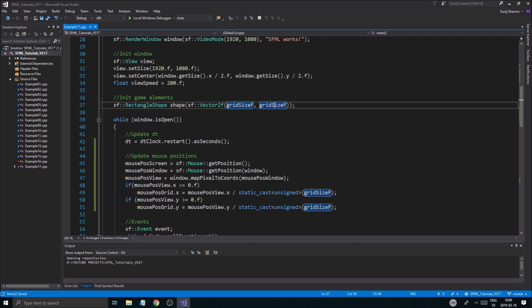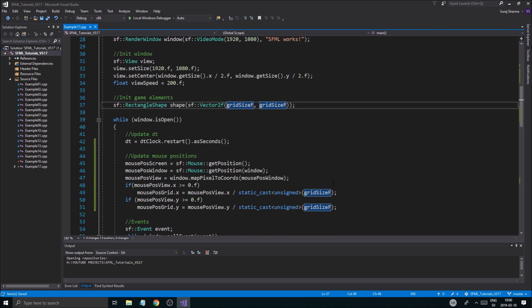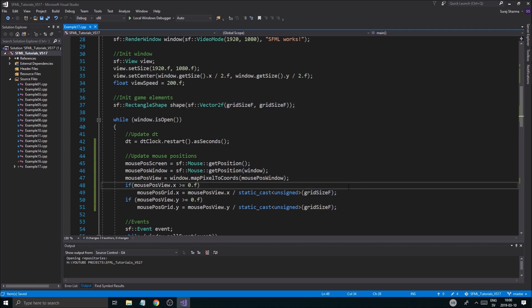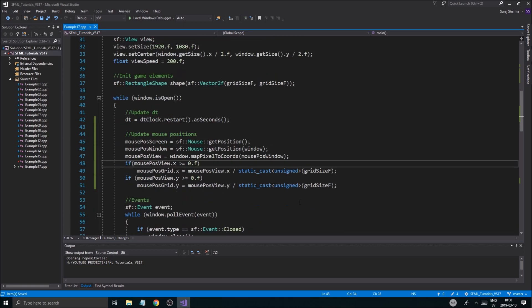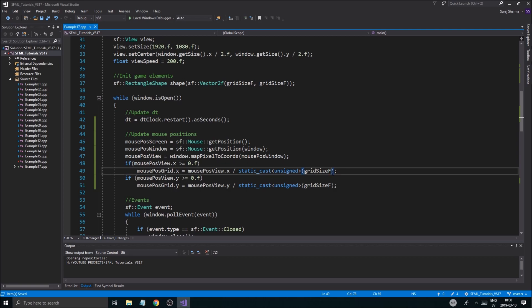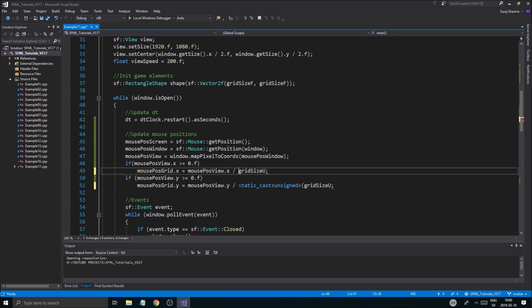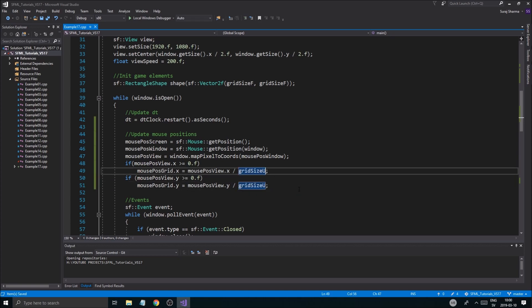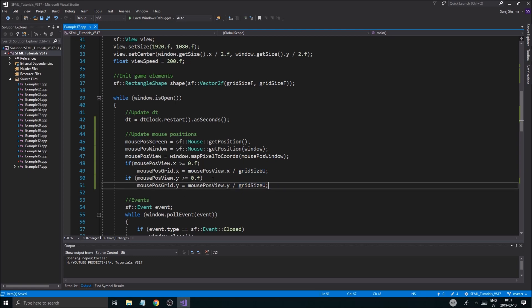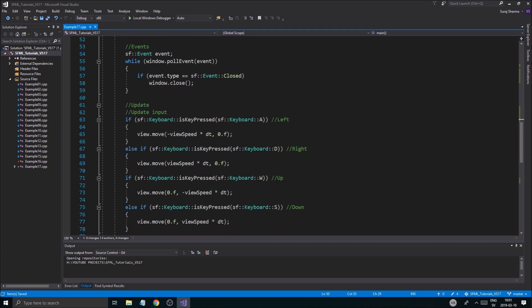And then it will do an integer division. And we'll do the same thing for Y. Greater than 0.F. Then we'll do Y, mouse position view Y, and grid size. Now, imagine if I had grid size here was just values I'm putting in everywhere, 100, 100, 100. Every time I change the grid size, I'm going to have to go in and change all these values. I don't want to do that ever. So just make sure you do this. Because we already have a grid size unsigned. So we'll just use that. And then we're good to go, most probably.